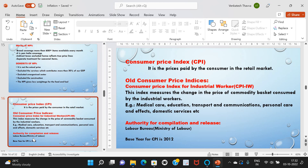Next, coming to the Consumer Price Index, or CPI — it is the prices paid by the consumer in the retail market, and it measures price change from the perspective of the consumer. CPI is the price index that measures the average price of a basket of items over a given period of time. Consumer Price Index for Industrial Workers, or CPI-IW, measures the change in the price of a commodity basket consumed by industrial workers. It includes services, is measured on the basis of retail prices, and is used to determine dearness allowance for employees in both the public and private sectors.